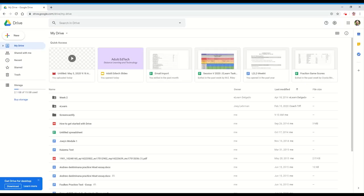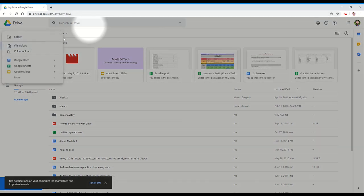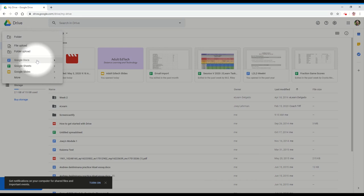To create a new Google Drive file, we can go to drive.google.com, then select new, and then the file type.